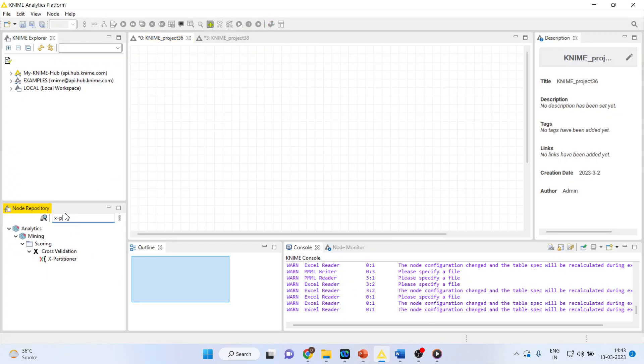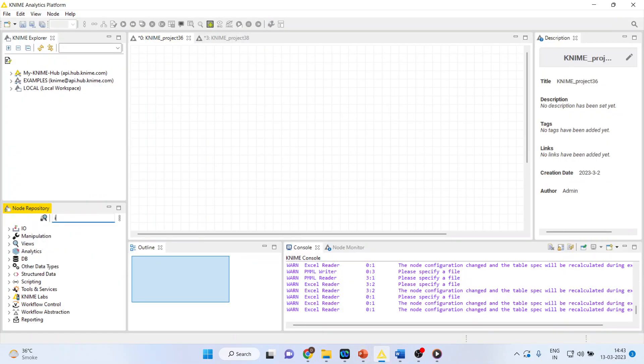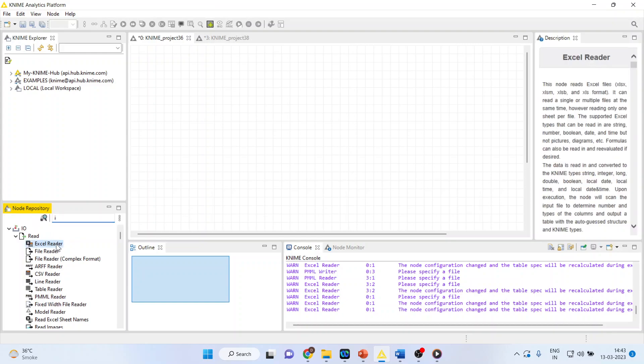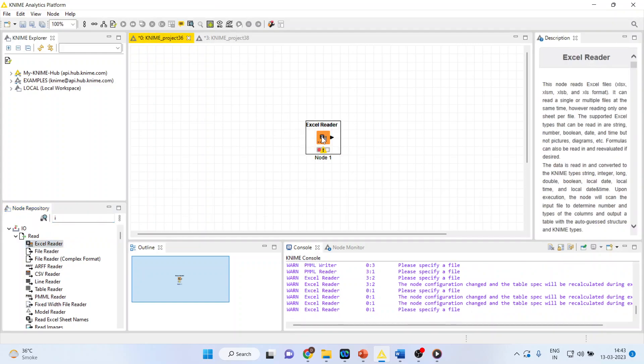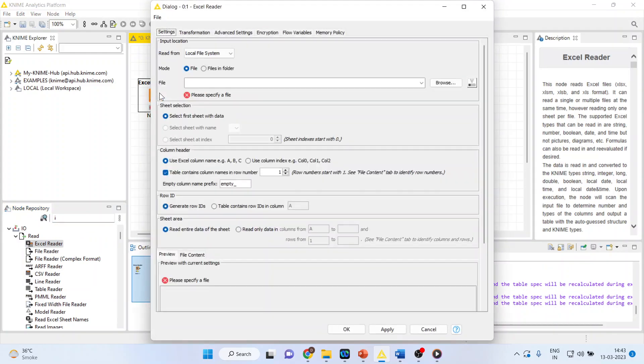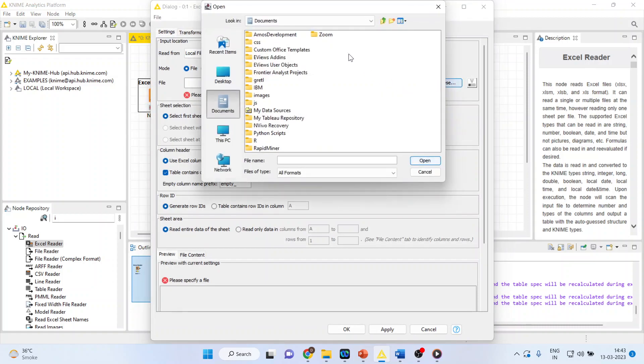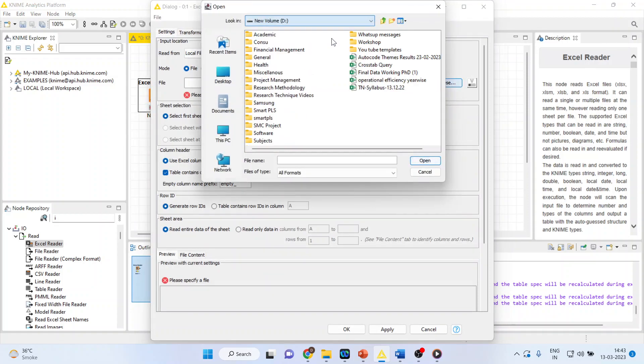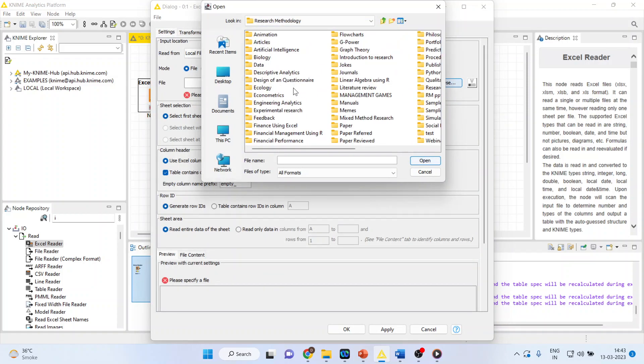So first of all, I will activate Input Output. In that, I will activate Excel Reader. I will double click on it, browse the dataset. I will activate the Excel Reader because my dataset is in Excel format.